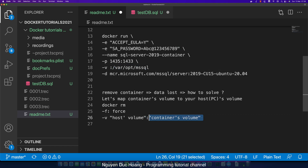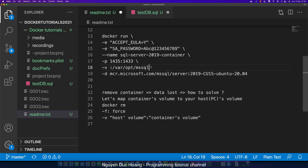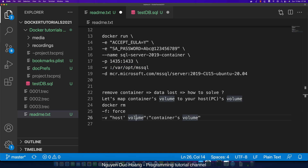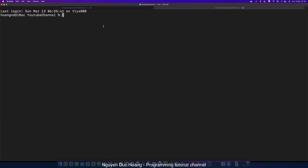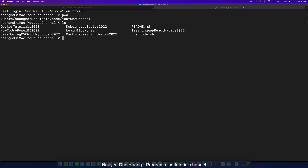To know the container volume path, check the documentation for the SQL Server container. Your host volume is a specific path on your hard drive — it can be in C drive, D drive, or a specific folder in your macOS file system. Let's open a new terminal window. This is my current directory, and you can use the absolute path to specify your host volume.